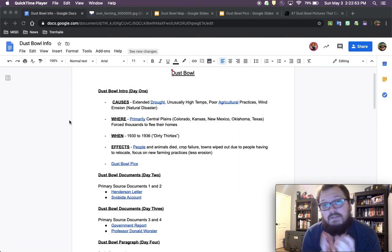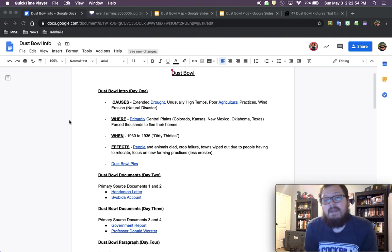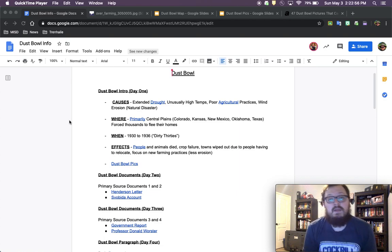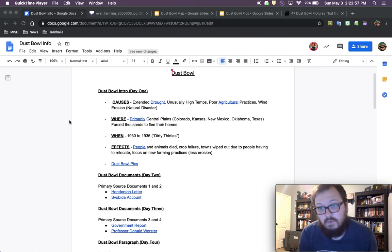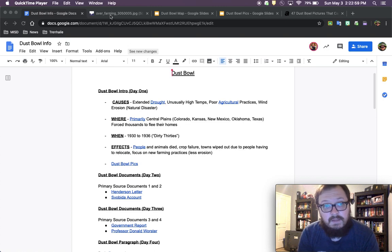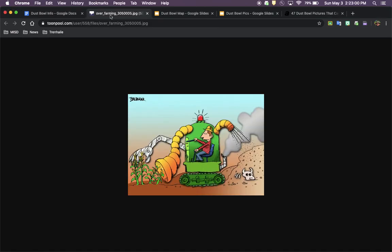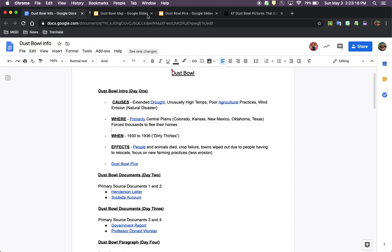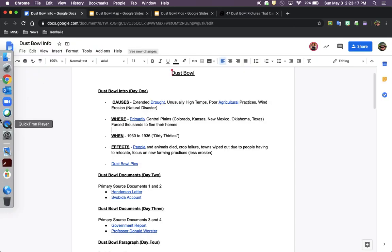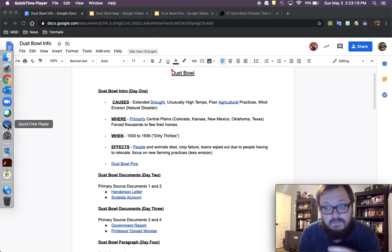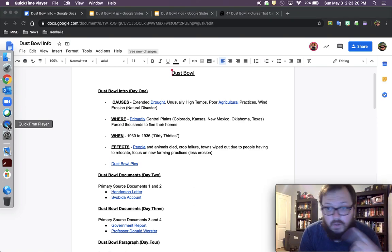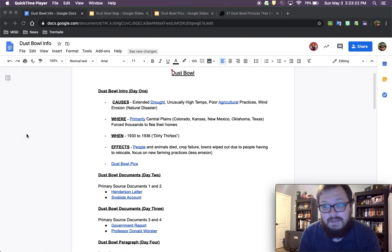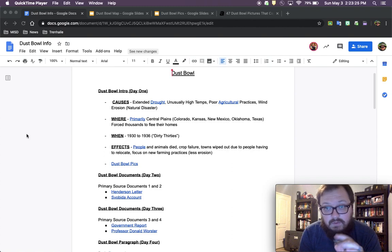That also killed a lot of the crops. The next thing was poor agricultural practices, things like over-farming. This political cartoon kind of shows you that. They have a farmer using his machine to harvest the corn and leaving dead soil and animals behind him. Over-farming means that they use the land too much. They don't rotate the land, they just keep farming over and over again. And the land runs out of nutrients.